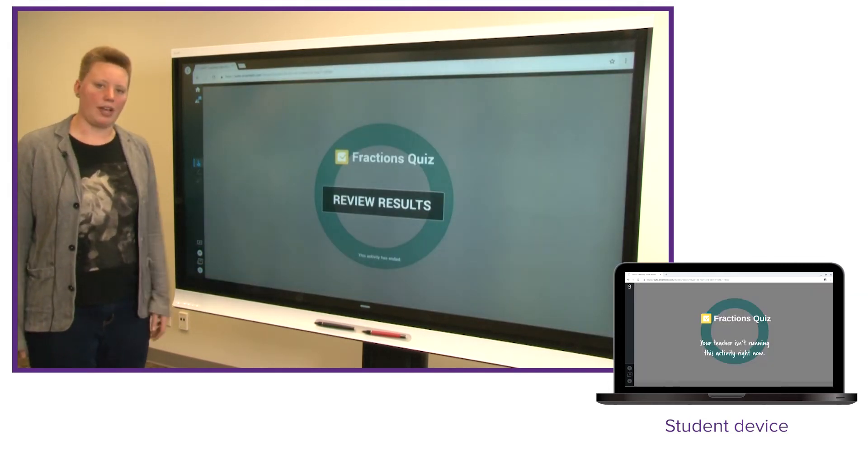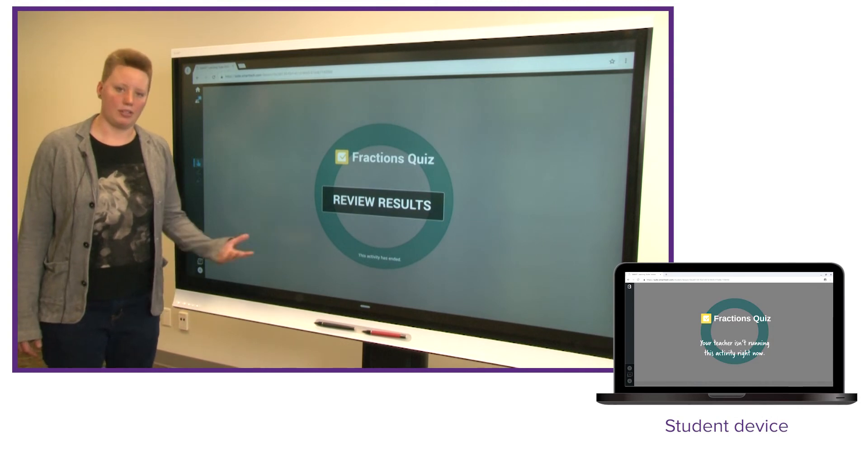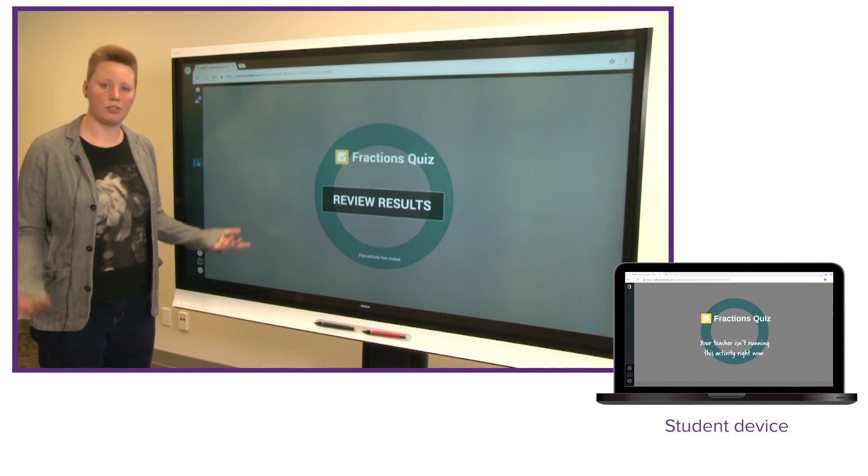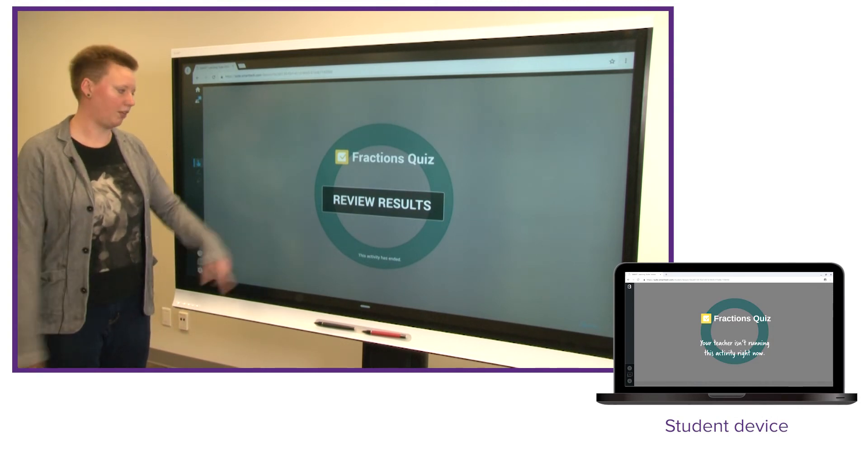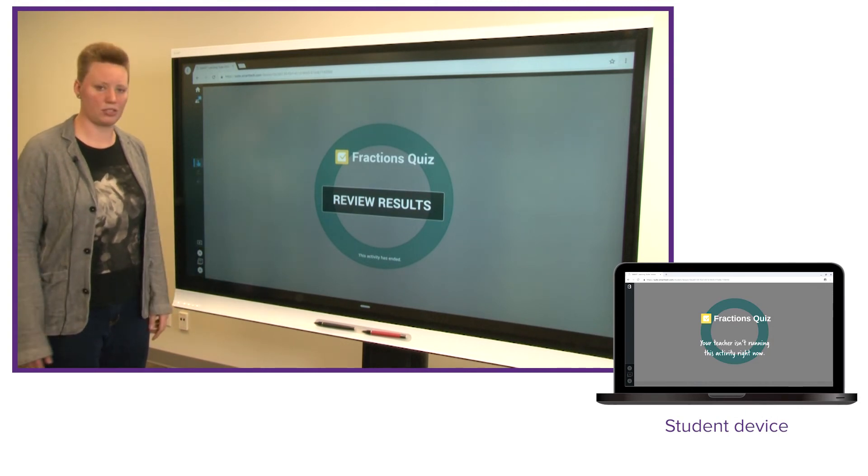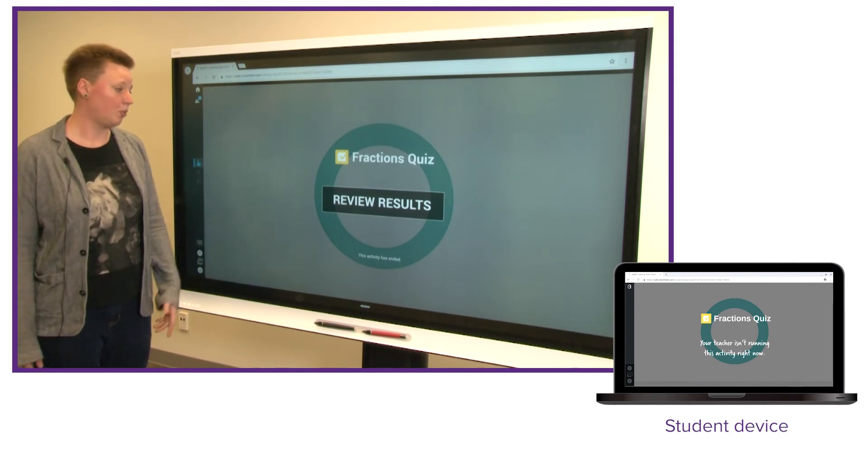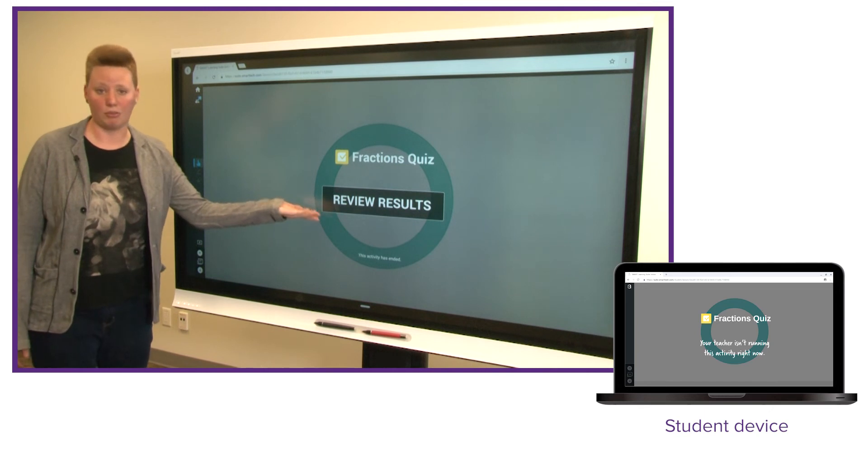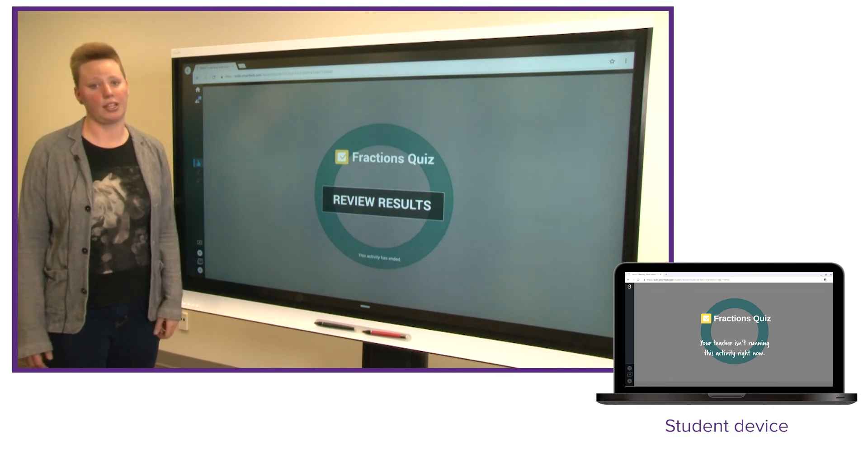And we'll even move on to the last page here where I put an assessment. Students can participate on their device when I start it and then when we're finished we can all review the results together.